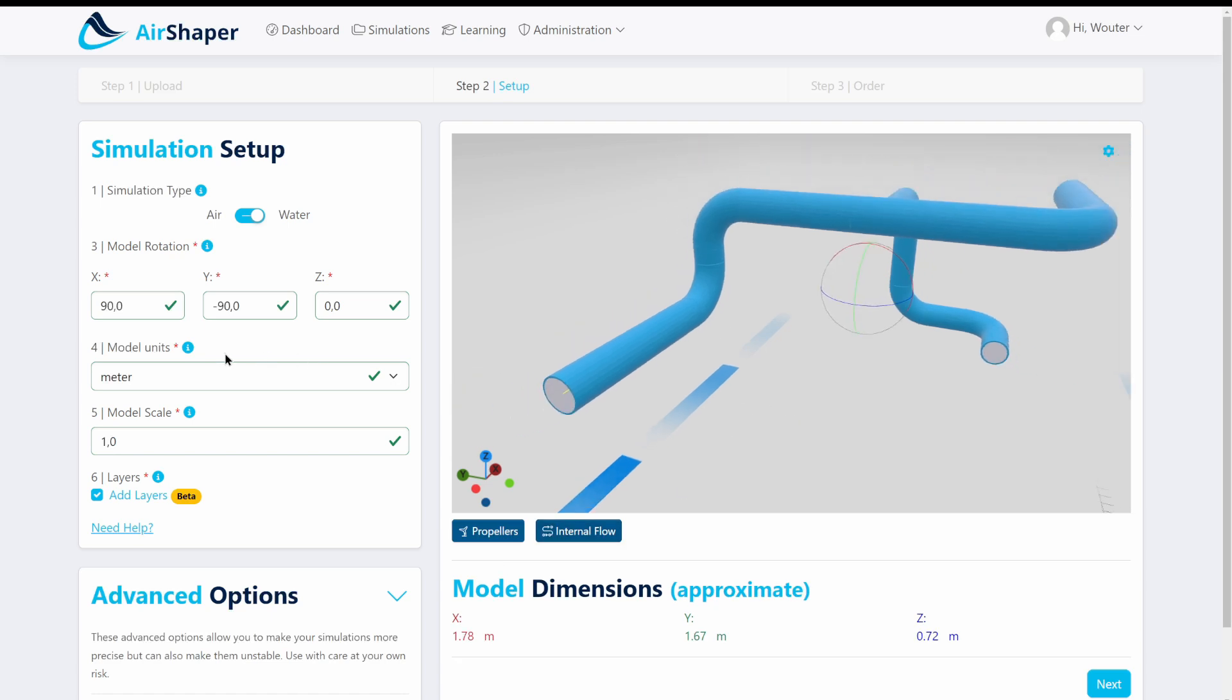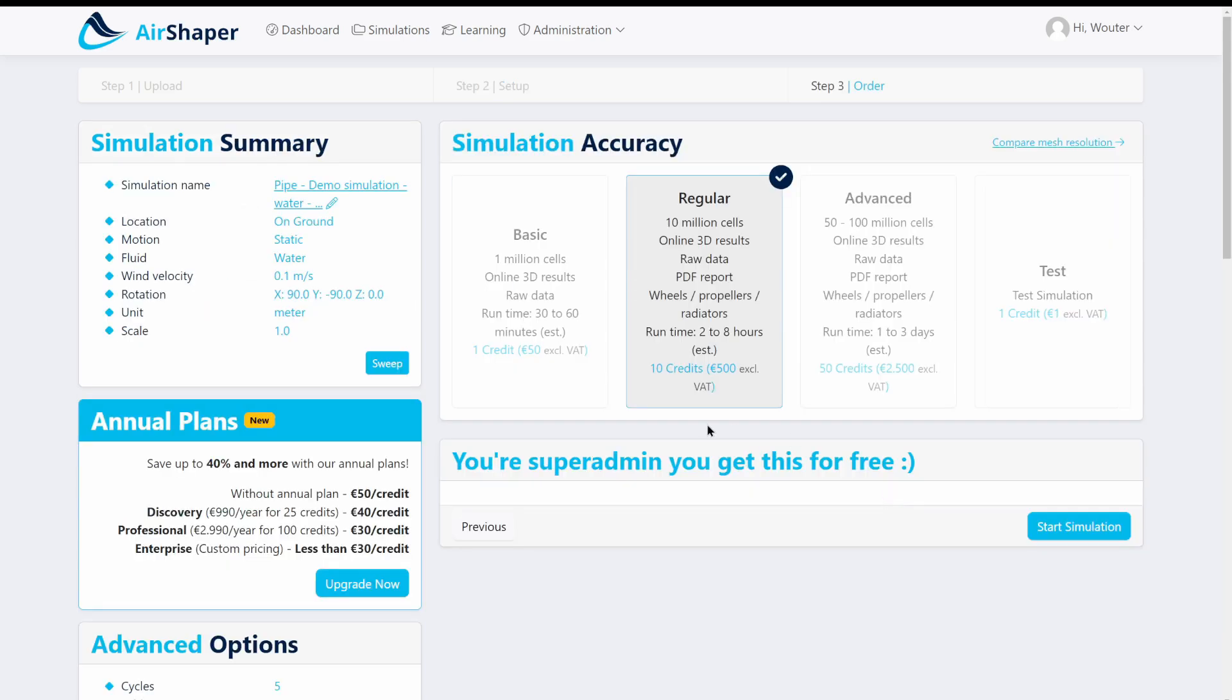So with the simulation setup I selected units just one meter. I go to the next page. For this demonstration I just want to use the regular simulation which has 10 million cells including adaptive mesh refinement which will refine the mesh locally and so on.